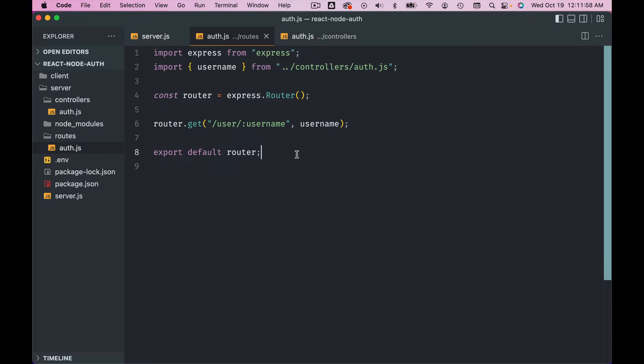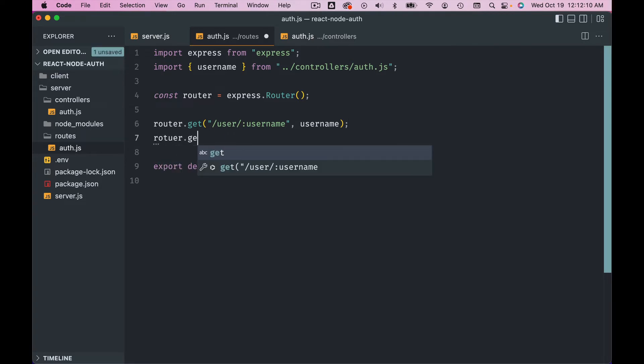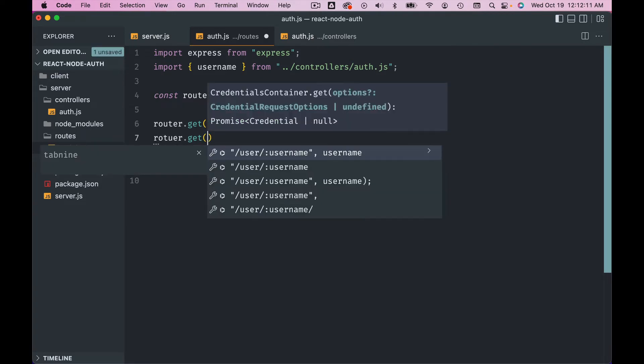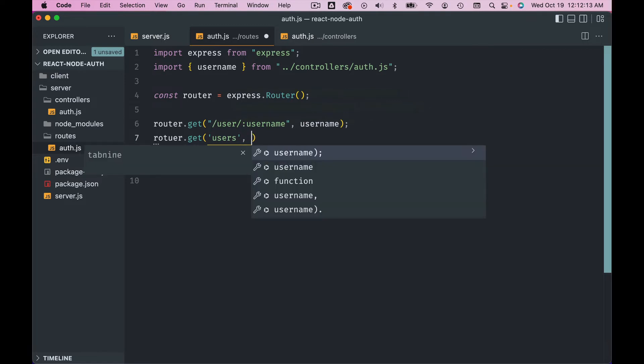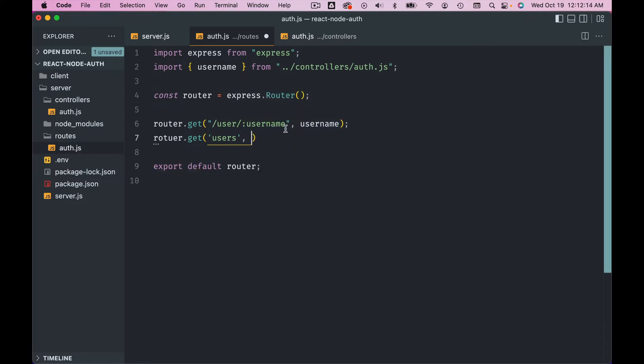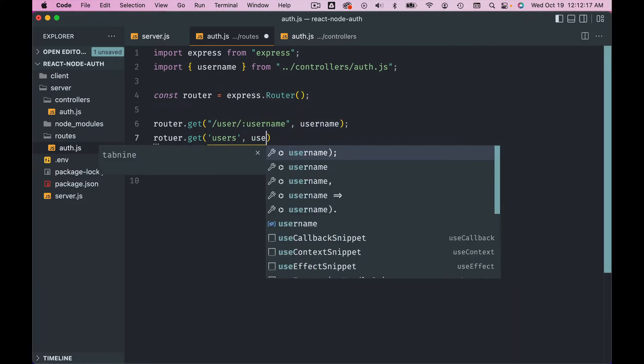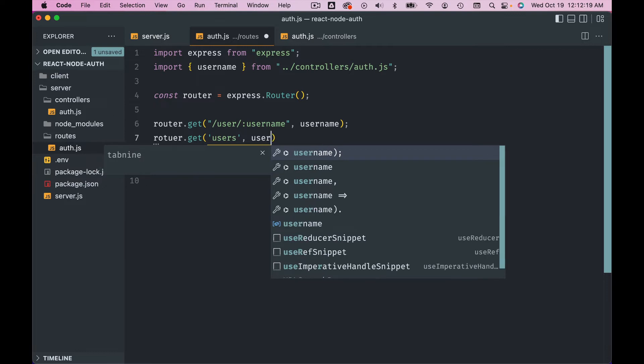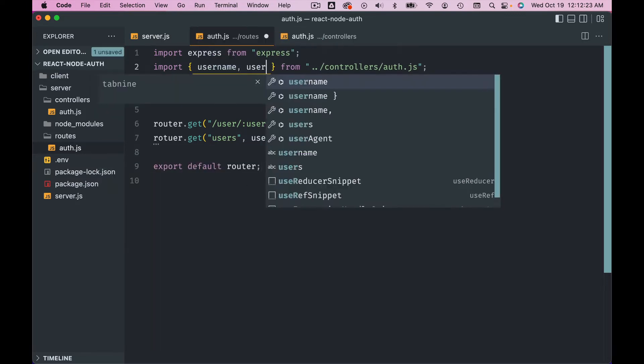All right, so hope you guys paused the video and did it yourself. If not, that's right, you can do it with me together. So let's create the users endpoint, right? So router.get users, and controller function - you can give any name, I just like to use the same name - users, and then import that from here.